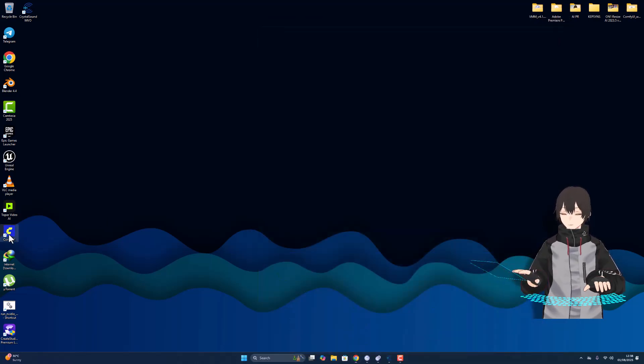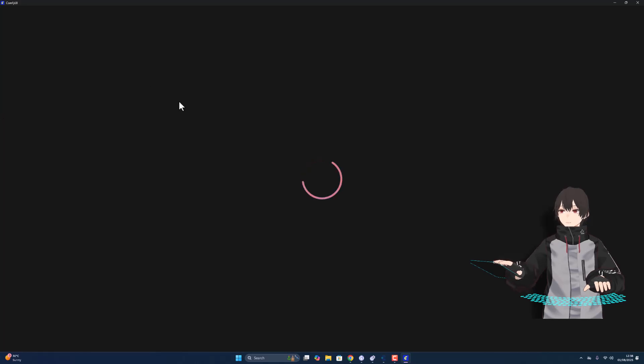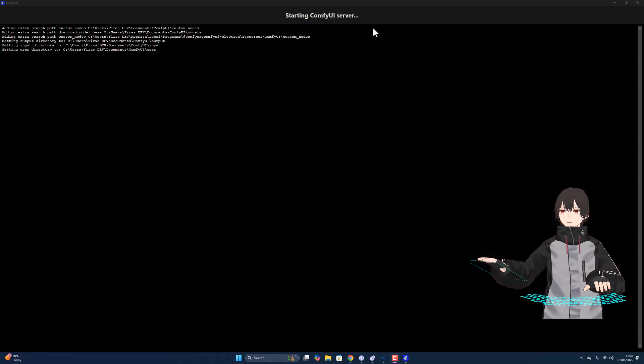After I download, I'll open ComfyUI. Let's take some time to load.